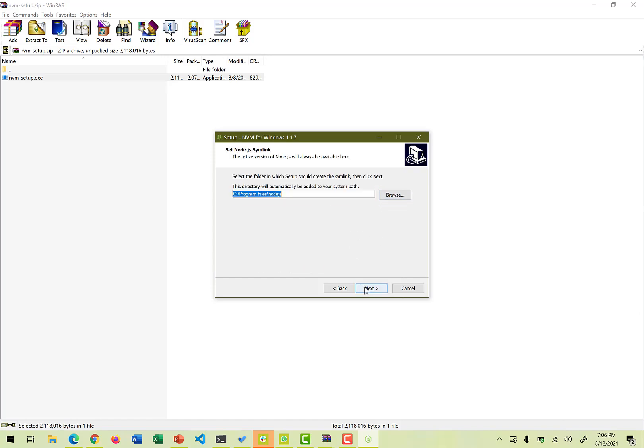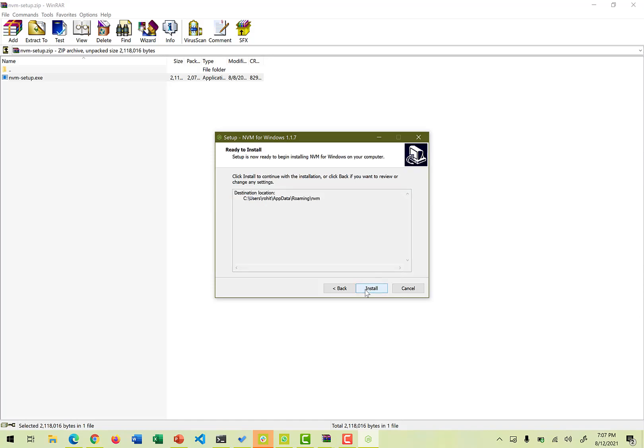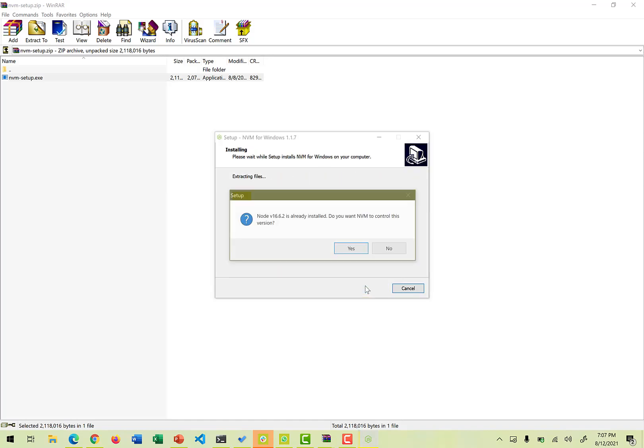Click on the next, and it is going to ask you for the Node.js symlink, which is like exactly from where the Node.js installations it could try to read or would install all those Node.js installations. So by default, it automatically picks up the path. This path was definitely the same path where we installed the Node.js, and then we move on to the next and we definitely say install.